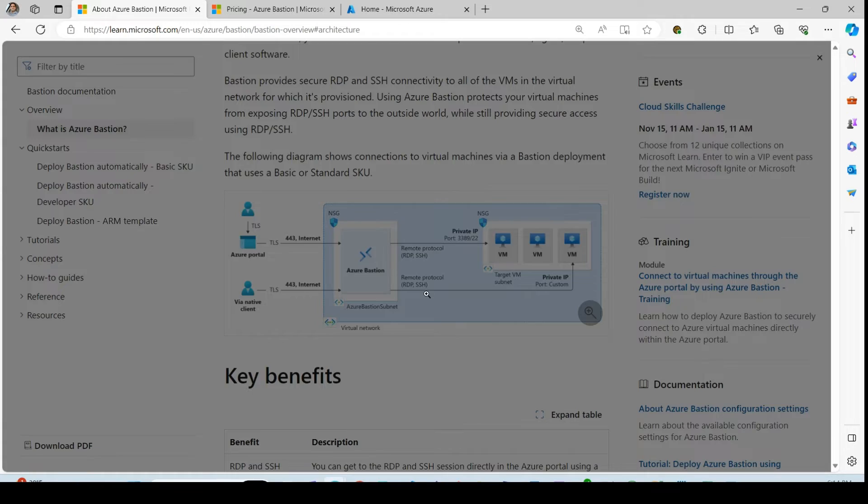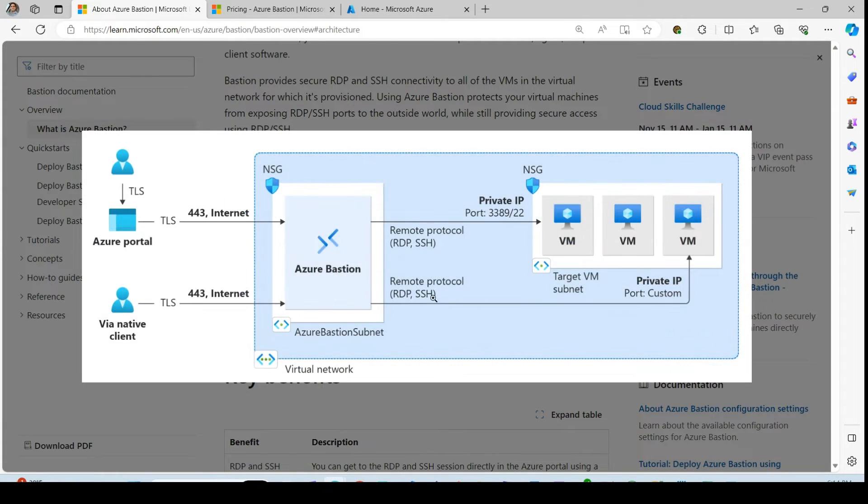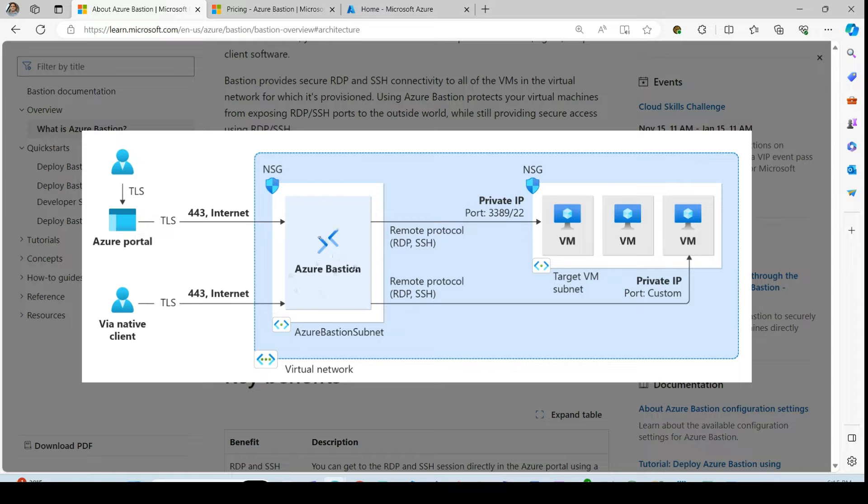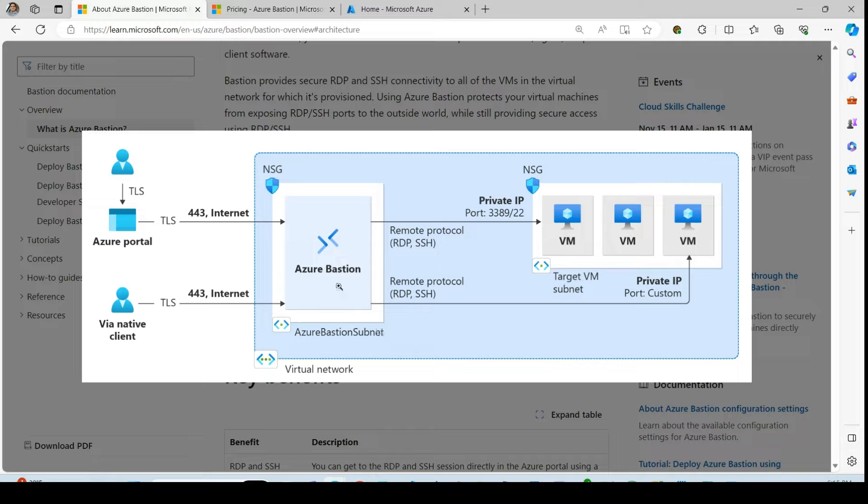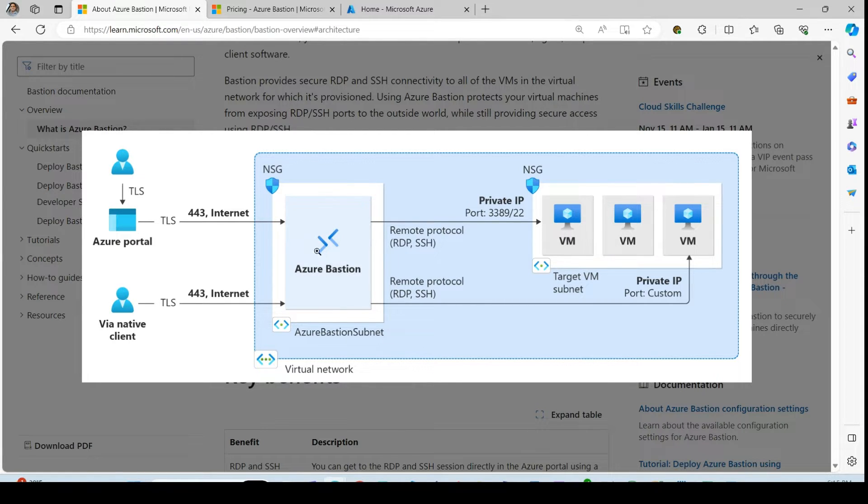So in this diagram, as you can see, Azure Bastion is deployed in our virtual network in a dedicated Azure Bastion subnet. It requires dedicated subnet and then but it needs to be in the separate virtual network.